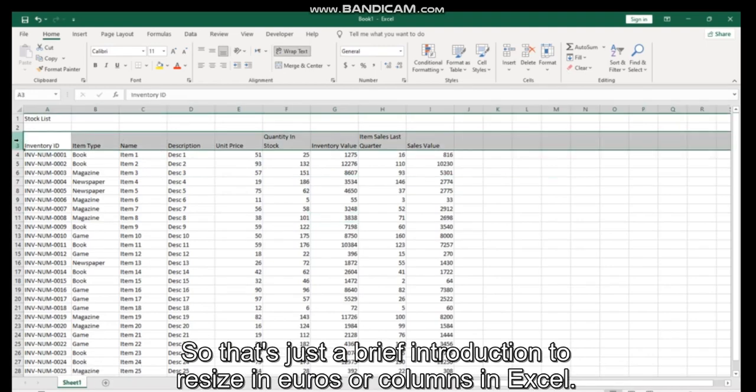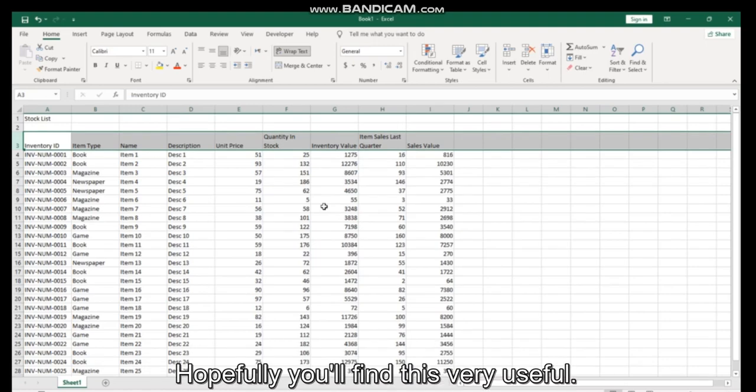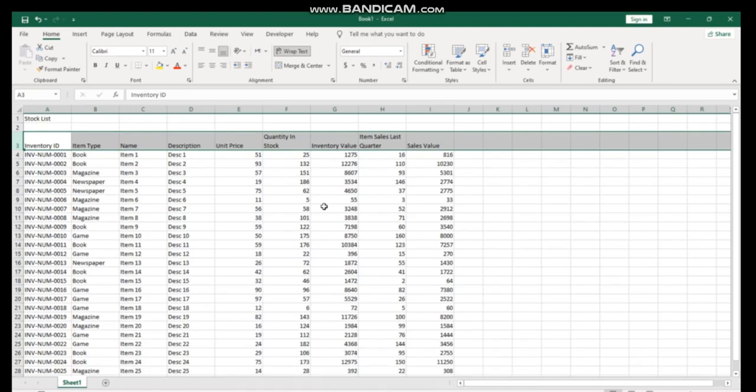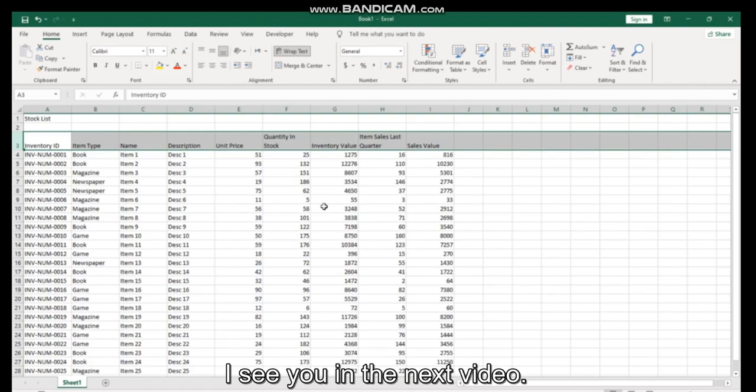So that's just a brief introduction to resizing your rows or columns in Excel. Hopefully you find this video useful. I'll see you in the next video.